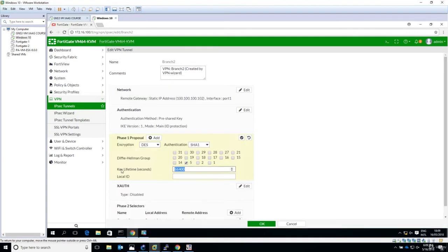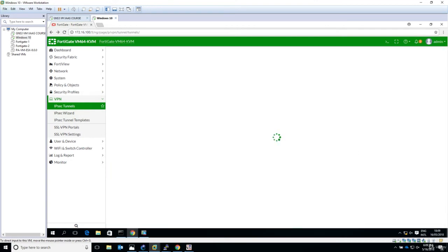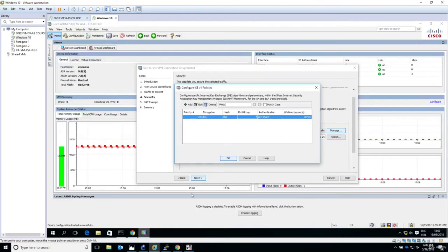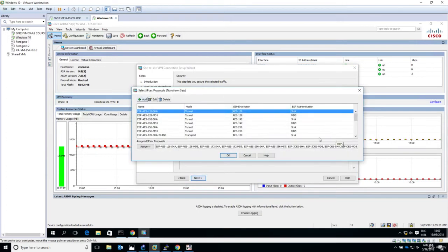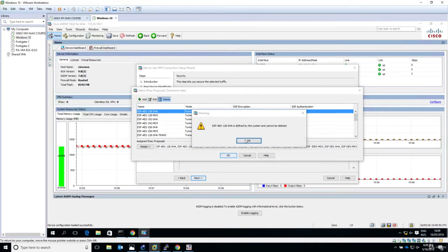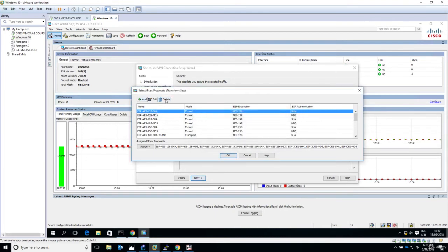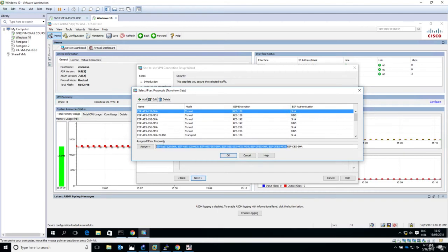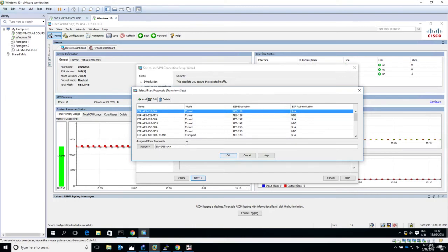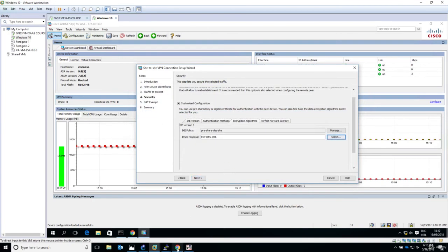I'll say okay - this is the IKE policy with pre-shared 3DES and SHA. For the IPsec proposal, I'll select and manage. We have a bunch of them here. I'll delete everything that we don't need and just leave this one which is 3DES and SHA. I'll assign this as an IPsec proposal - this is for phase two.